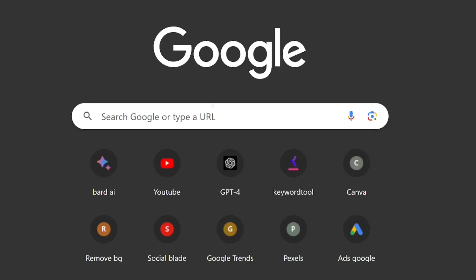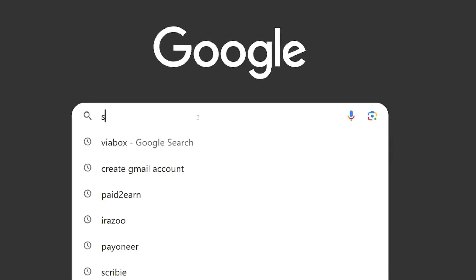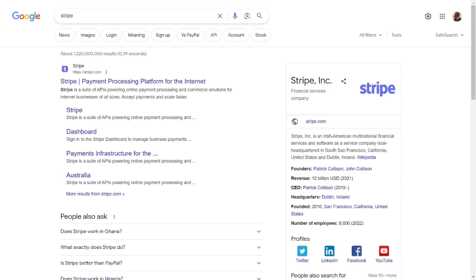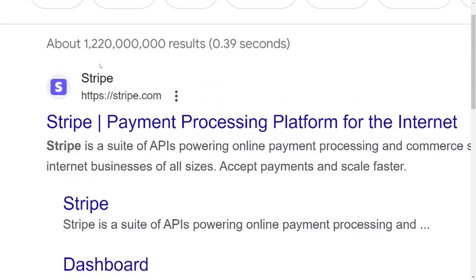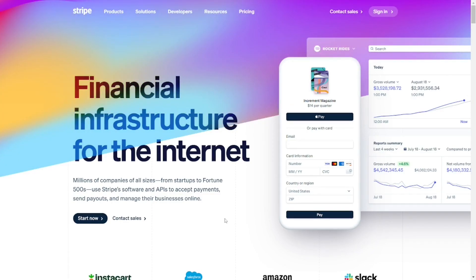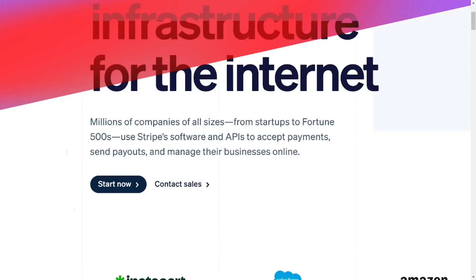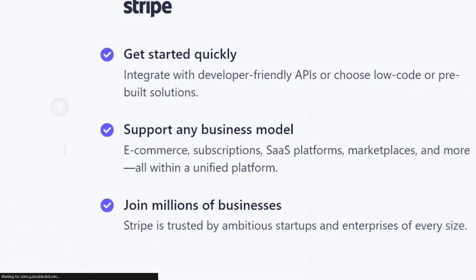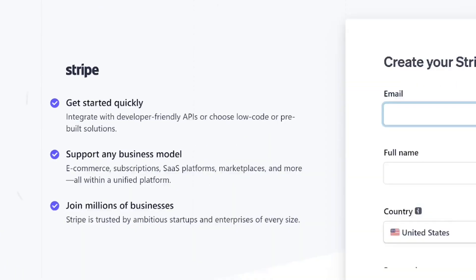How to create Stripe accounts in Ghana — this is a step-by-step tutorial. Go to Google and type in Stripe. When the results come up, select the official site of Stripe and it will bring you right to their website. When you look down here, you can see we have 'Start now'.